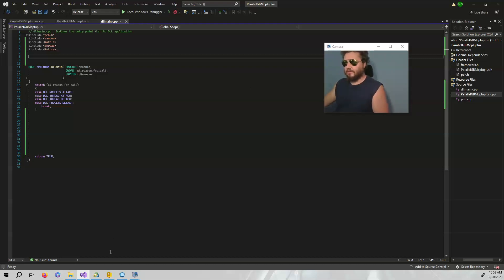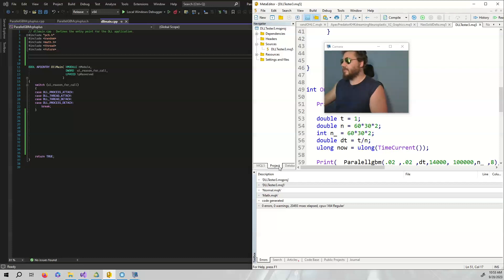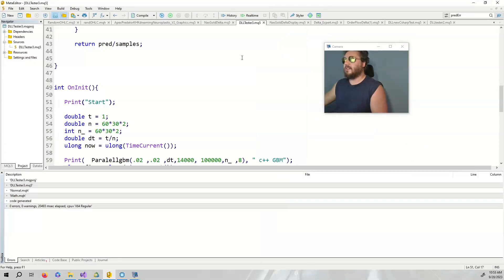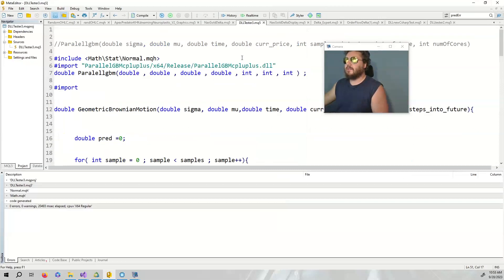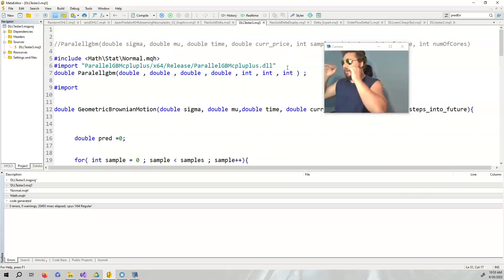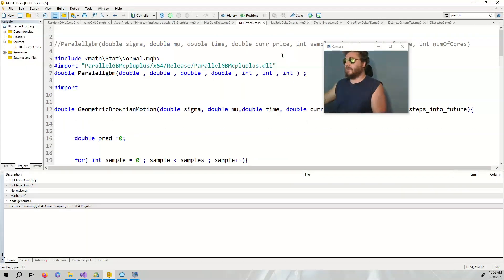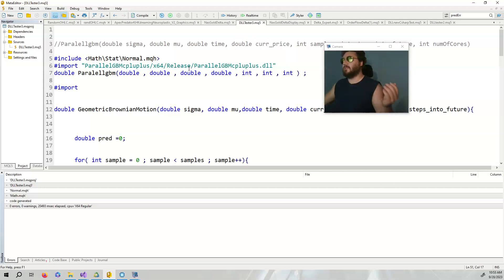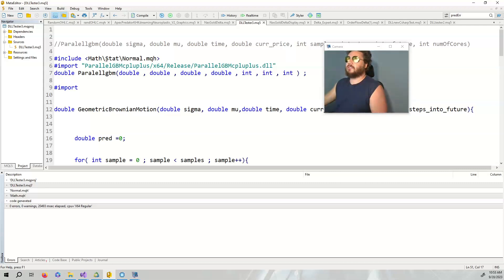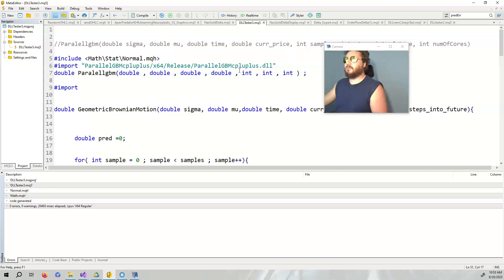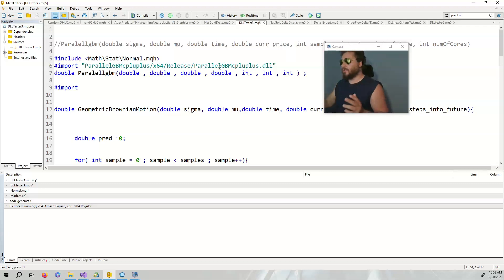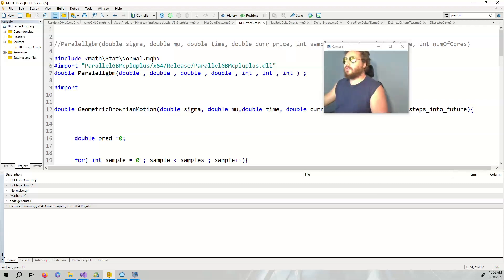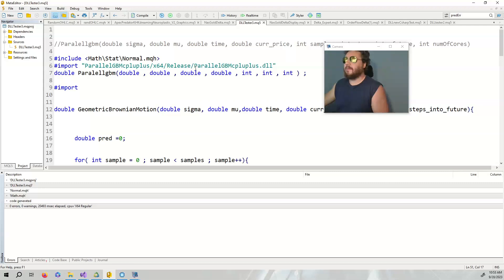Let's go over to the MQL5 file. As you can see, we are going to set things up. Once we actually build this DLL, we want to build the DLL with release - we don't want to do debug or anything like that. I've built the project in the libraries folder and we're going to point to this parallel GBM plus plus DLL in the release.